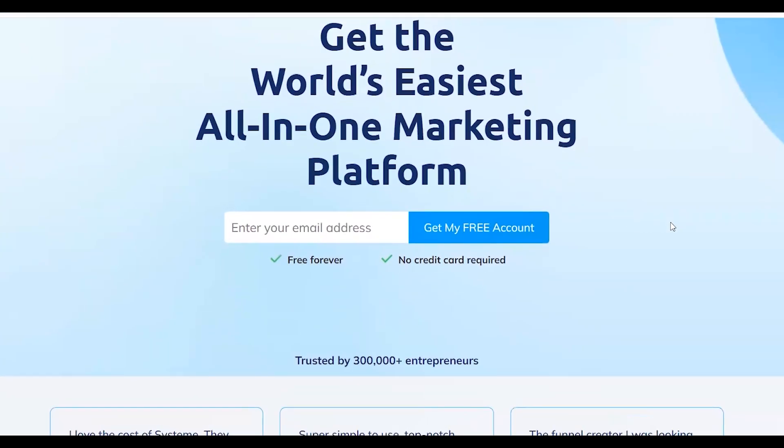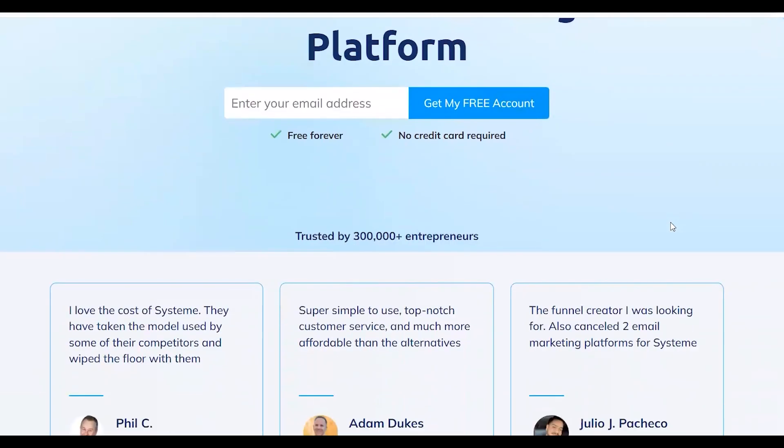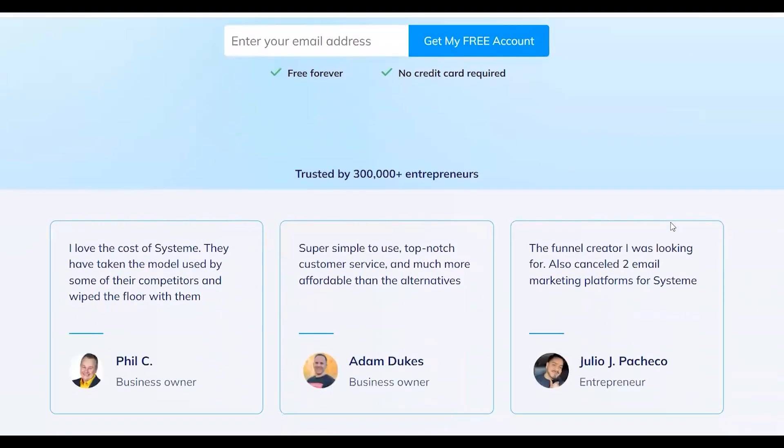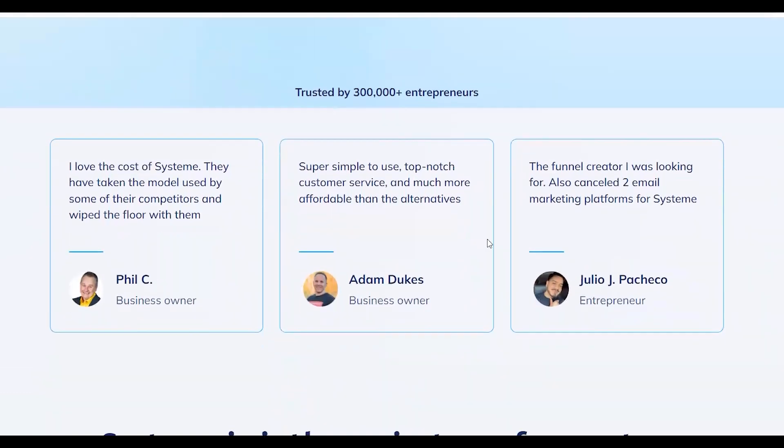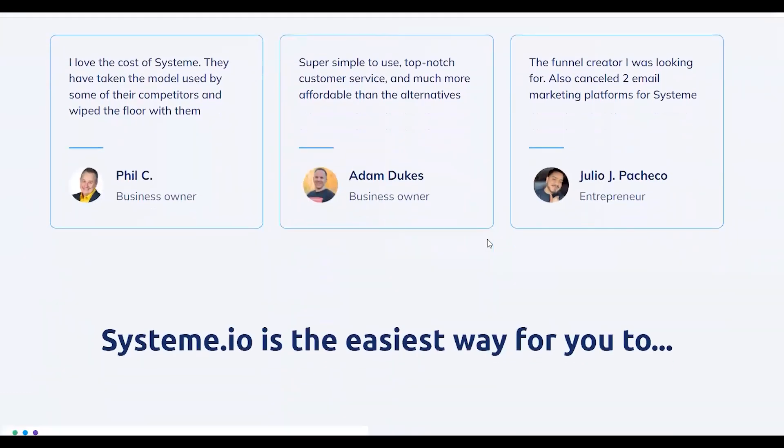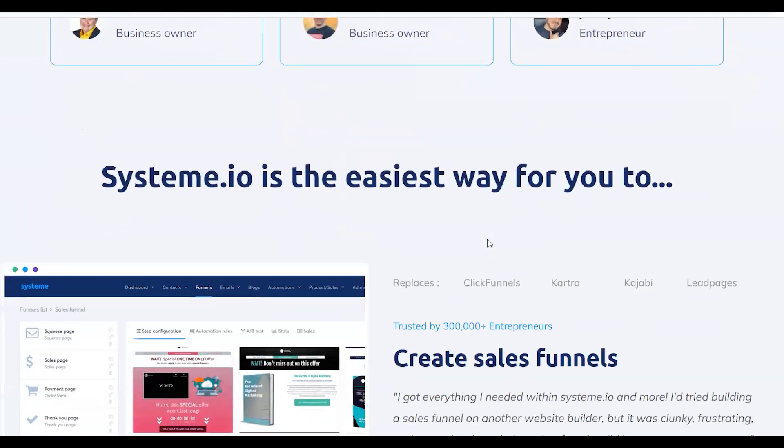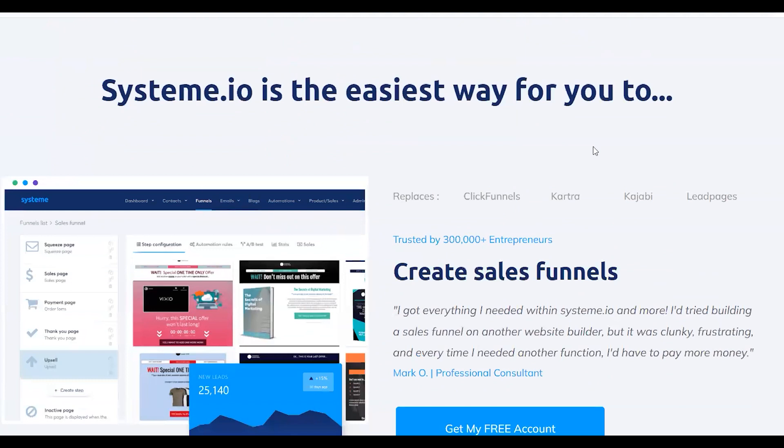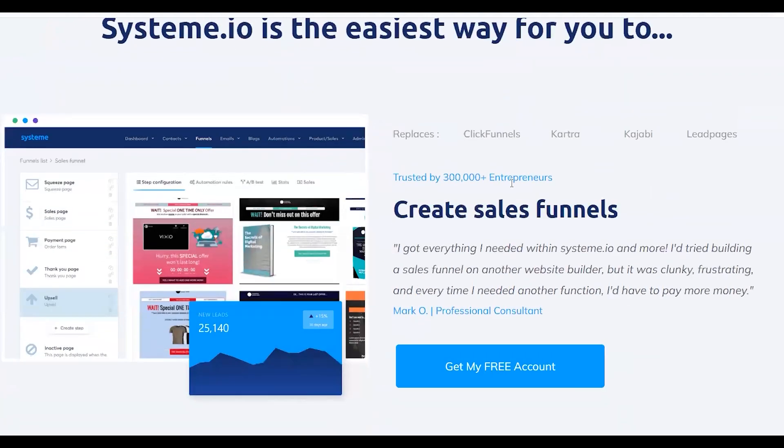All right, so let's dive right in. System.io is an online marketing tool that claims to be an all-in-one solution to cover all you need to boost your online business by providing you with a platform to build, manage, and grow your online presence. So let's see which features they have to offer.